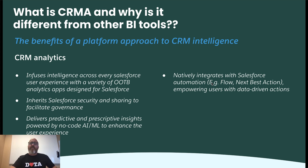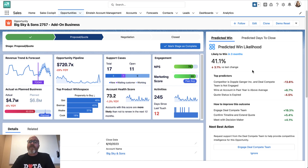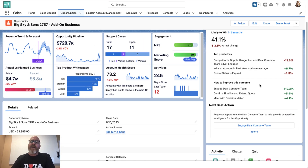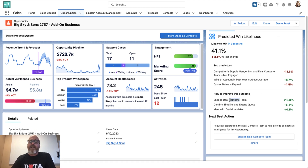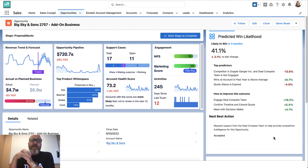Number four: CRMA natively integrates with Salesforce automation such as Flow and Next Best Action, empowering users with data-driven actions. Coming back to this screen, we can see we've been recommended to engage the deal compete team in order to improve the likelihood to win. I don't have to figure out how to engage them manually — I just click on this button here, which is called a Next Best Action.